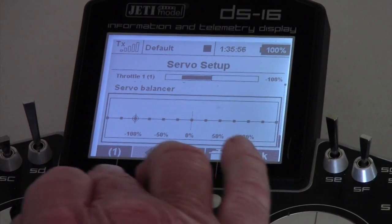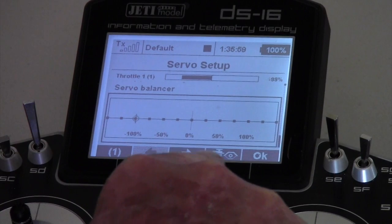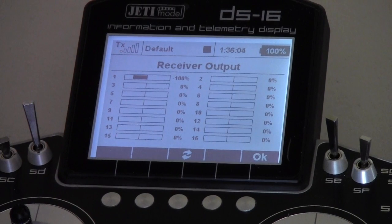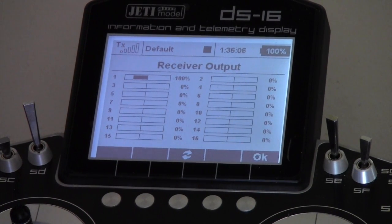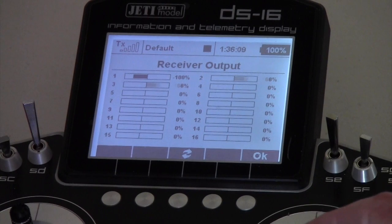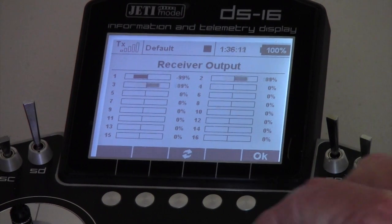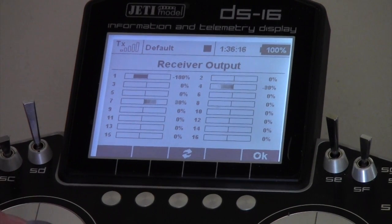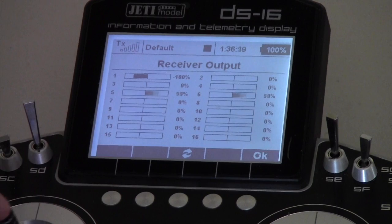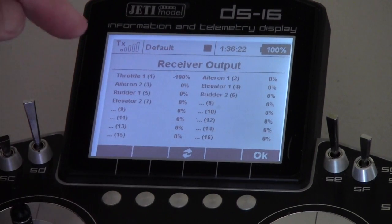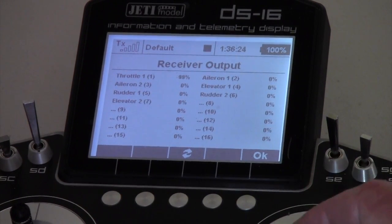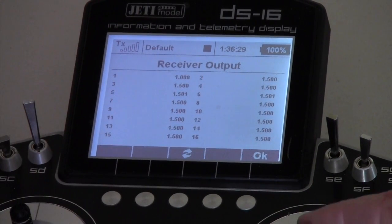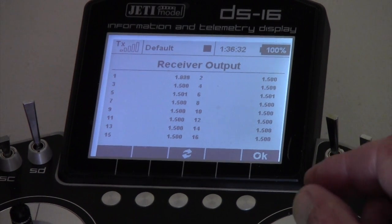If you notice on the screen you've got some highlights down the bottom. If we look at the servo with the eye, that is our receiver output - in the old language what some people would call a servo monitor. That basically shows our two ailerons working, our throttle working up and down, our elevator working on the two elevators we set, and our rudder working. Turning the page gives you the percentage they're working at, and turning the page again gives you the pulse outputs of those particular channels.